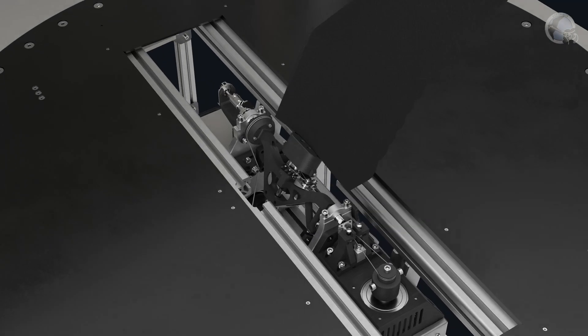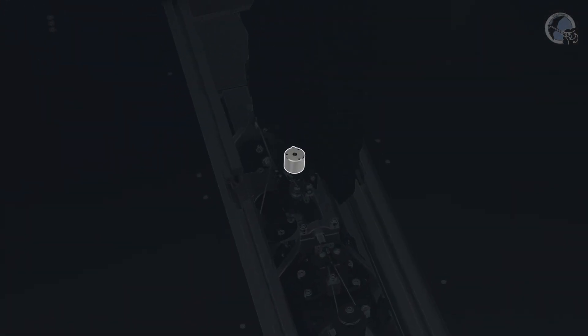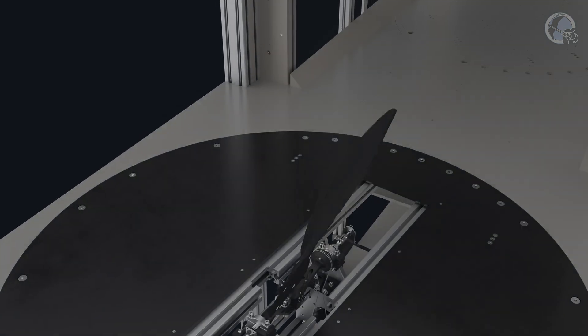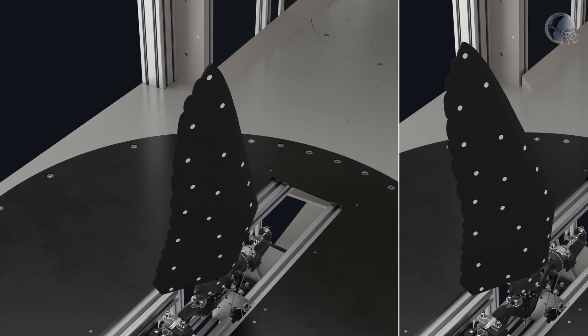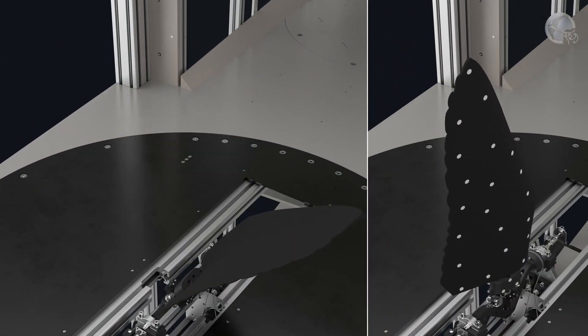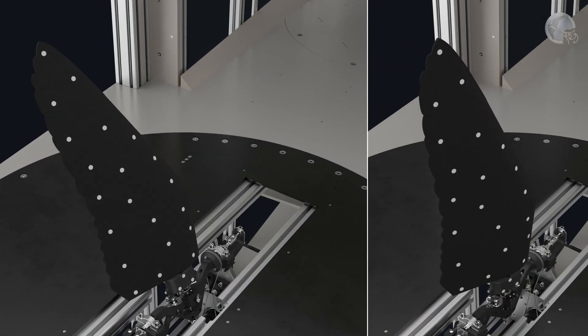Furthermore, a force sensor at the root of the wing can measure the resulting forces on the wing, like lift and thrust, and reflective markers on the wing can be filmed with cameras to track the wing movement and deformation at a sub-millimeter scale.